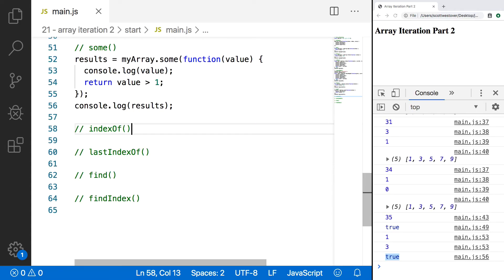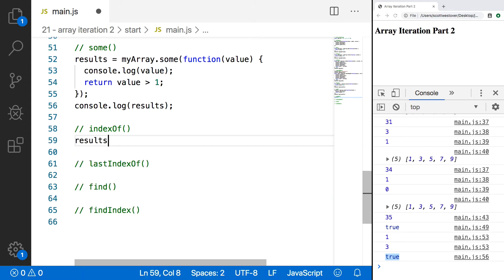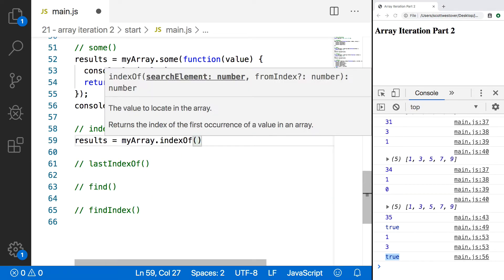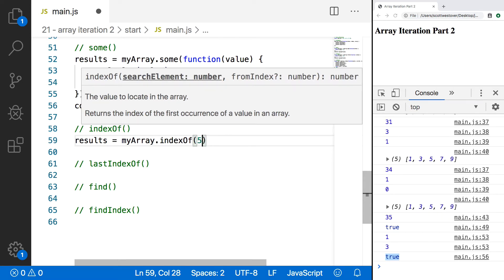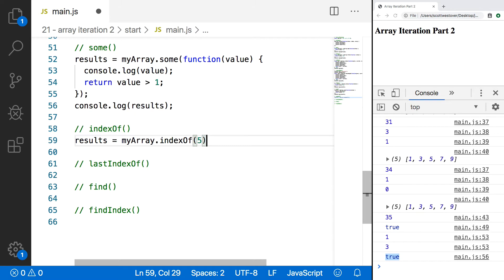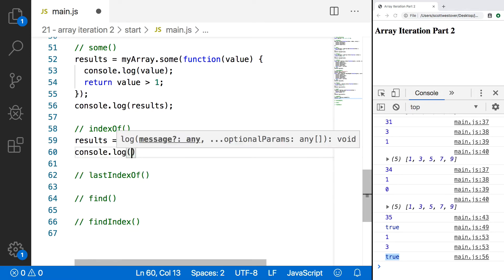Our next method is called indexOf. This method is used to search your array for a particular element value, and if it is found, it will return the position of that element. We'll set results equal to myArray.indexOf, and for our argument we specify our search element. We have numbers, so we'll search for 5. We can also specify an optional argument, fromIndex, which lets us specify where we start searching. By default, if we don't provide it, we start at index 0. For now, we won't include it. Then we'll do a console.log of our results.